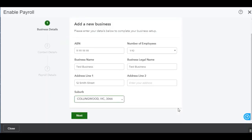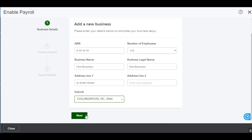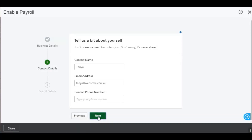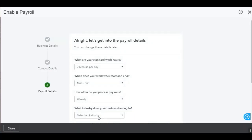Then you can just enter in an address. Once you've entered those details you can click on Next. The second part of the setup is the contact details. You'll need the contact name, email address and the contact phone number. Then you can just click on Next.